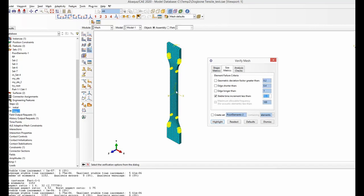The highlighted elements have a smaller characteristic length, meaning they are smaller elements. Because these elements need a smaller time increment, the whole model is penalized by them. As a result your entire model is punished due to these few relatively small elements. By defining a target time increment you can identify these small elements.